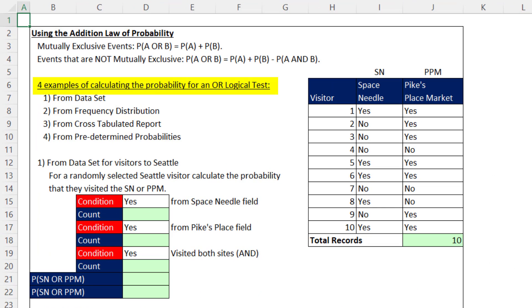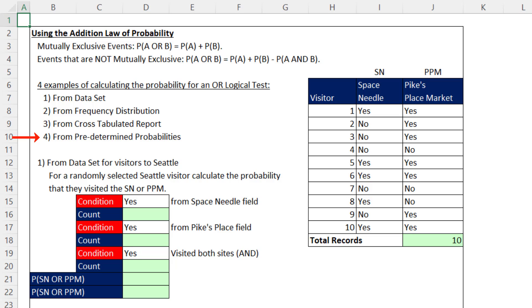Now let's jump to our examples. We'll see four examples of calculating the probability for an OR logical test: from a data set, from a frequency distribution, from a cross-tab report, and from predetermined probabilities.